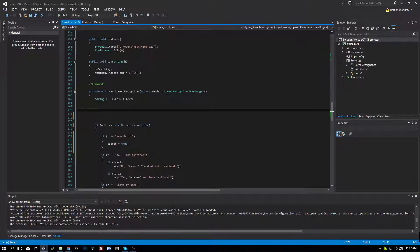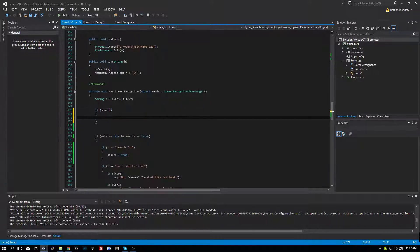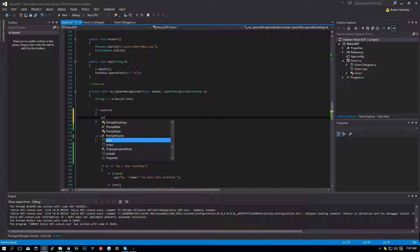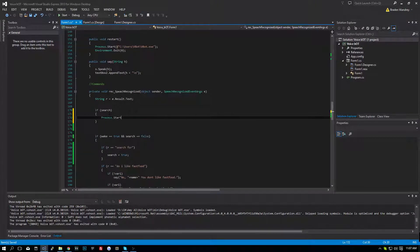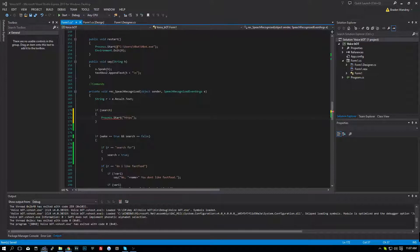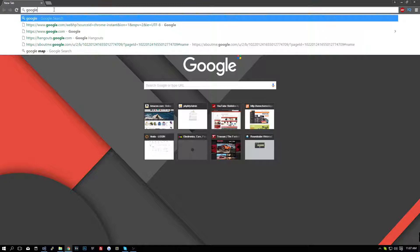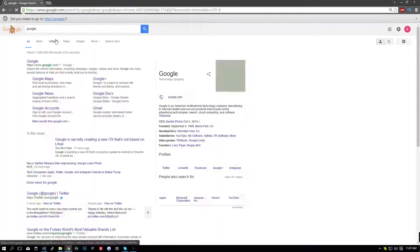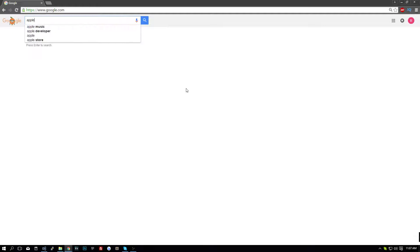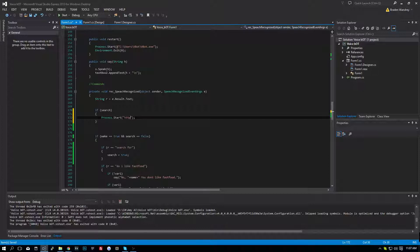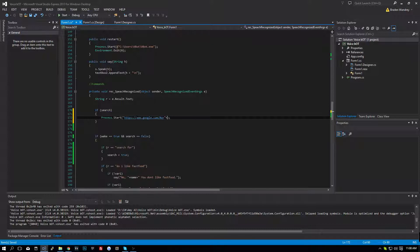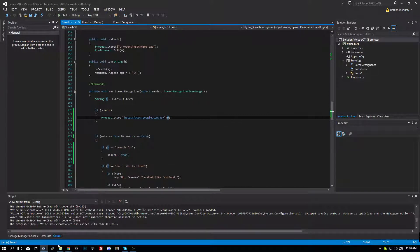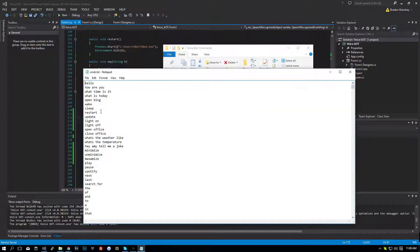And now up here, we're going to do if search. We're going to open up our brackets. And we're going to type Process dot start. We're going to type... Actually, we're going to go over to Google. And we're going to type apples. This is just a test so we can figure out where the string goes for our search results. So if we go here, we can just get rid of this and put R right there. And we need to go into here and add search for.